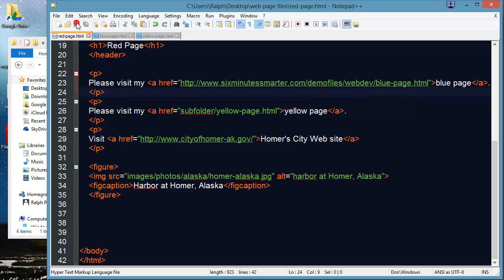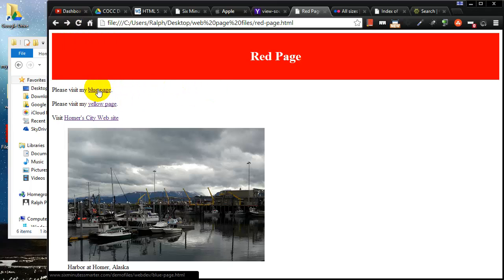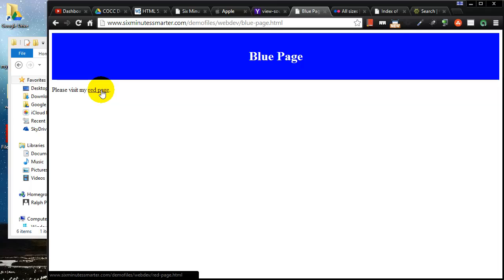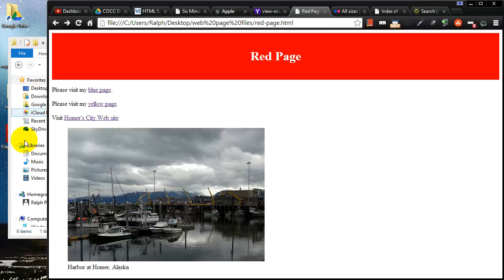Let me go ahead and save this. Go back to my browser and refresh. So I'm still looking at my local red page but watch what happens when I click on blue page. In fact keep your eyes up on the address bar up here as I click on blue page. There we go. It worked but it's now taken me away from my local computer and I'm now actually online looking at the published version of the blue page. So that is an absolute path.